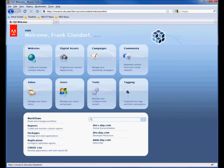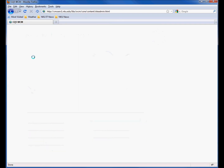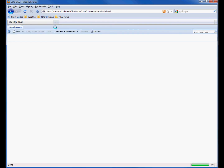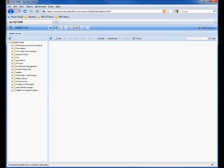Two main items that you'll be interested in using are websites and digital assets. Websites is a list of current websites that are available. Digital assets is a list of images and documents that have been uploaded.